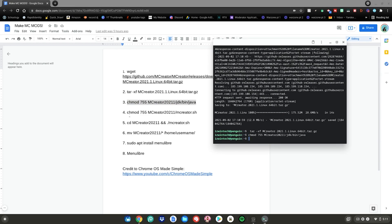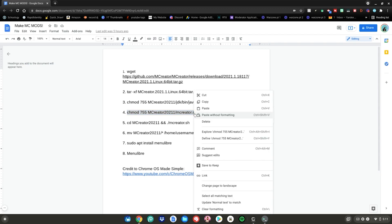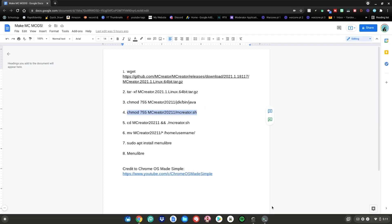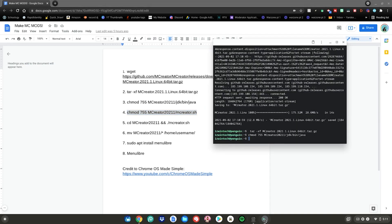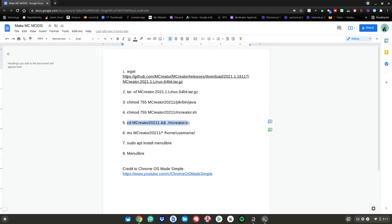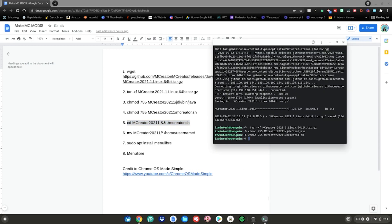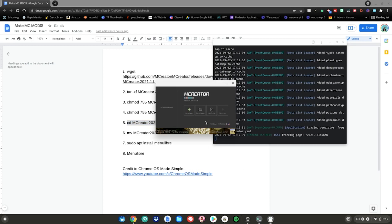Do the same for the number four command — highlight it, right click, click copy, go back to the terminal, right click, then hit enter. Again, do the same for the number five command — highlight it, right click, click copy, go back to the terminal, right click, then hit enter.